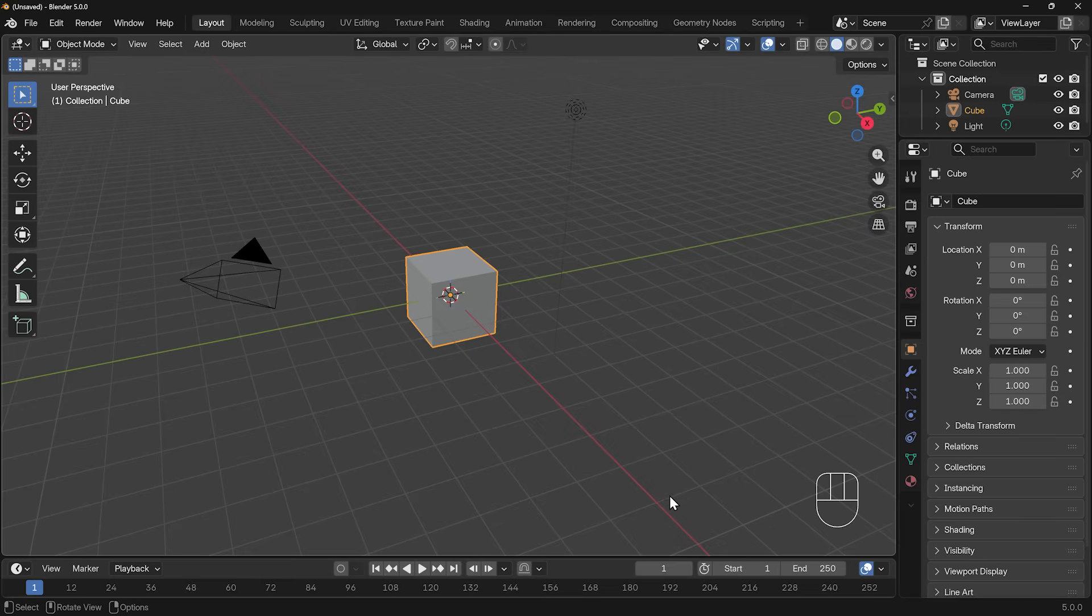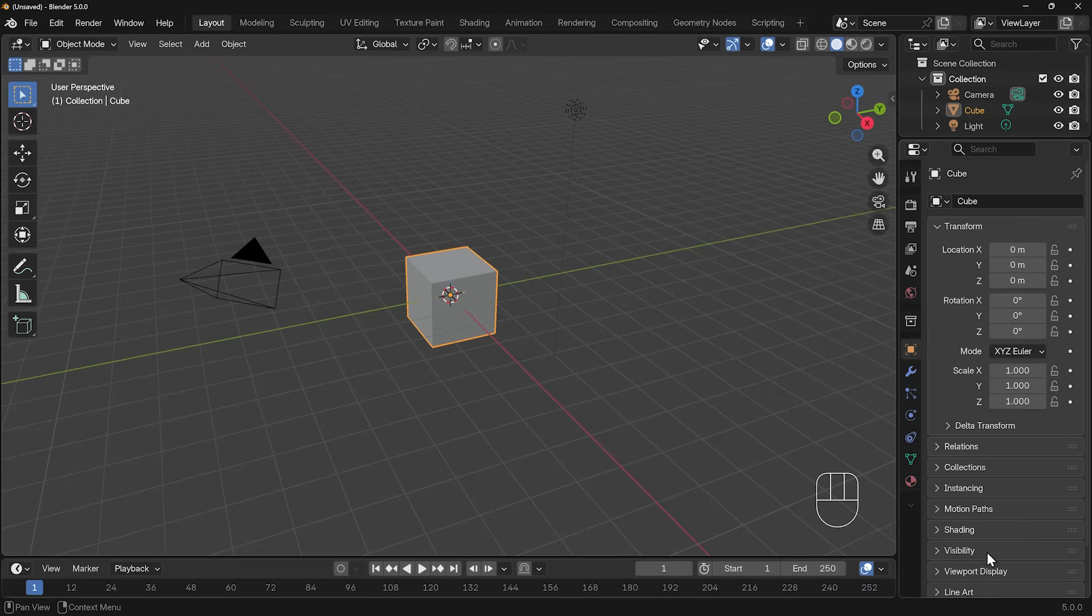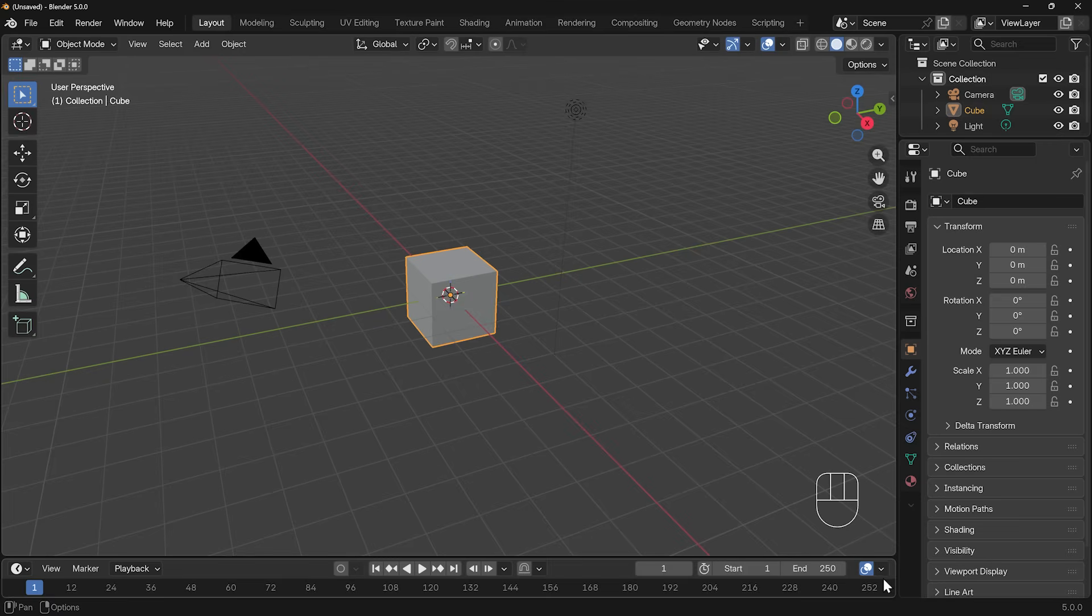The middle window here is the 3D viewport. We've got a separate window over to the side here, which is the outliner, and that labels all the different things in the scene. And then we've got a properties panel next to that, which gives us lots of different options and the ability to change our objects. And down the very bottom here, we have what's called a timeline. That's if we're doing animation, so we don't need to worry too much about that one at the moment.